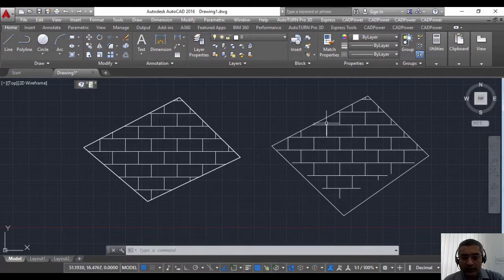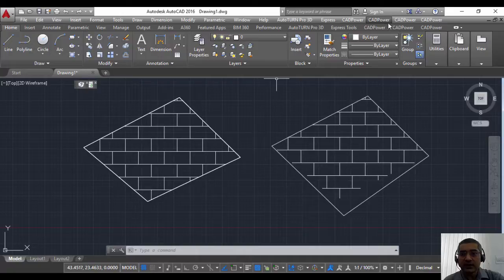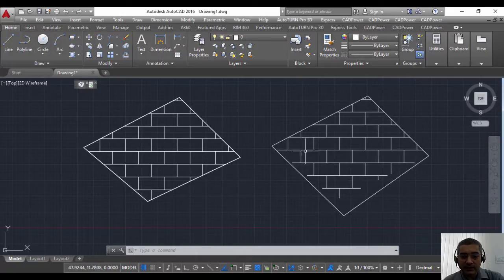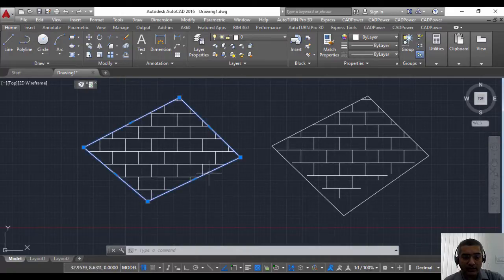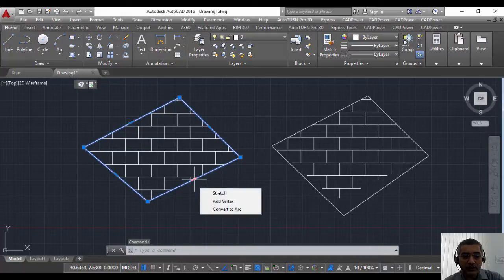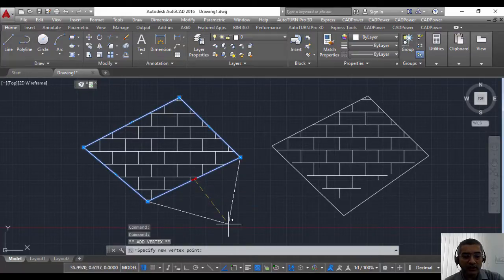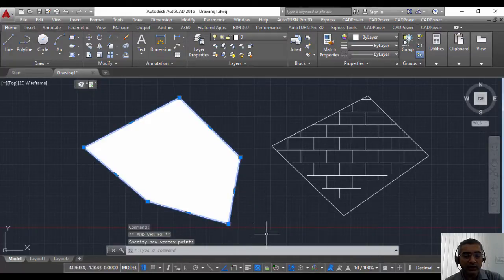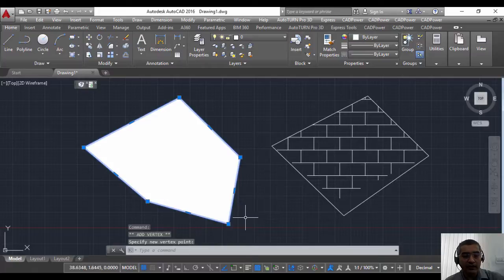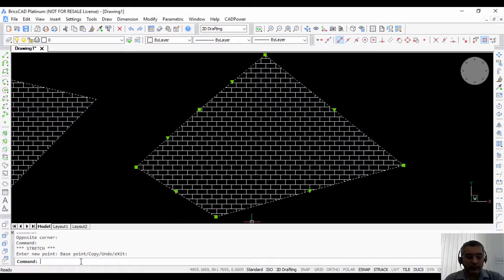In AutoCAD also the same commands are available but it is not required because in AutoCAD you have an option already called add vertex. So using the add vertex command you can add a new vertex.